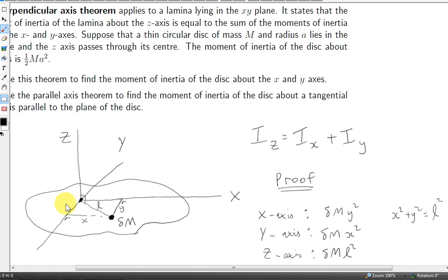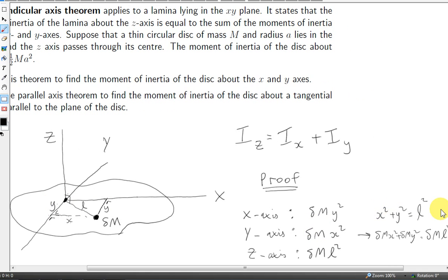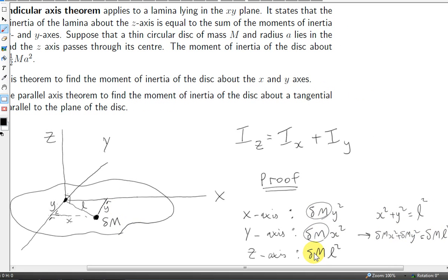We have a right-angled triangle formed here with sides x, y, and l. So by Pythagoras' theorem, l-squared — the hypotenuse squared — is x-squared plus y-squared. We can multiply this equation by delta m, and we get: delta m x-squared plus delta m y-squared equals delta m l-squared. In other words, the sum of the moments of inertia of the mass element delta m about the x-axis and the y-axis is equal to the moment of inertia of delta m about the z-axis.